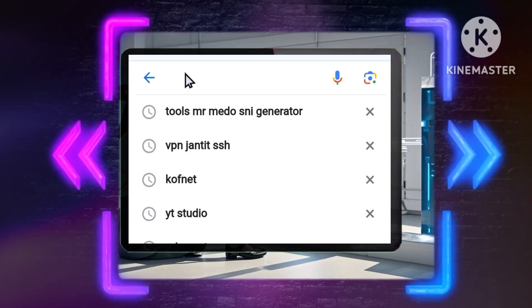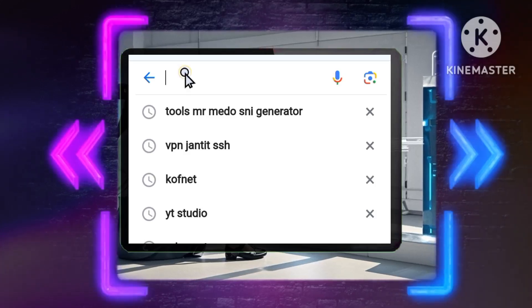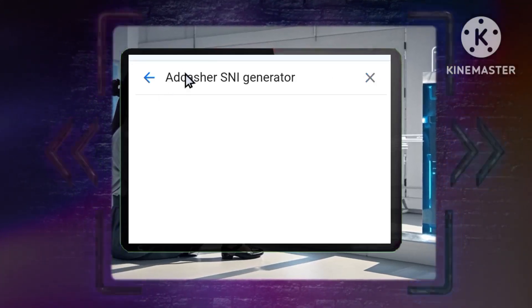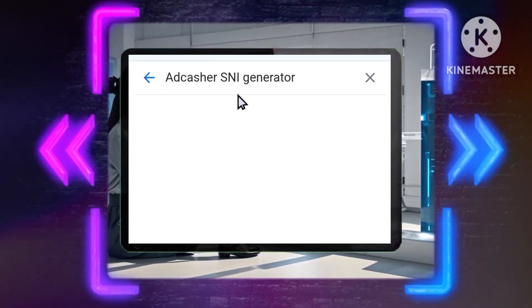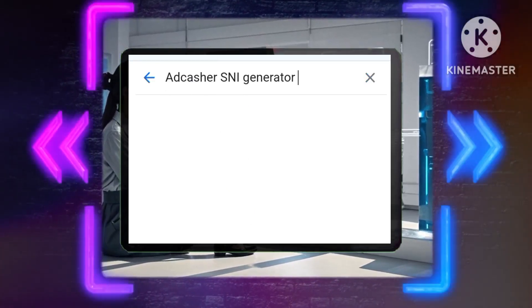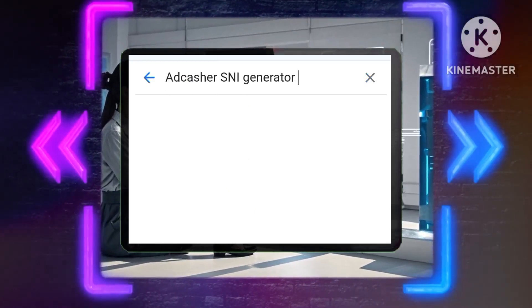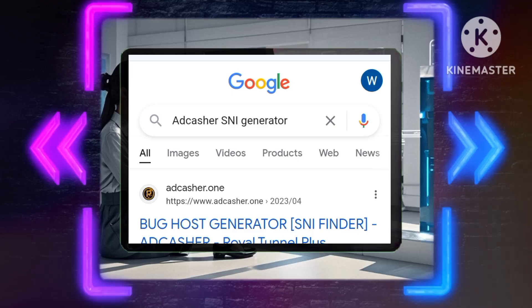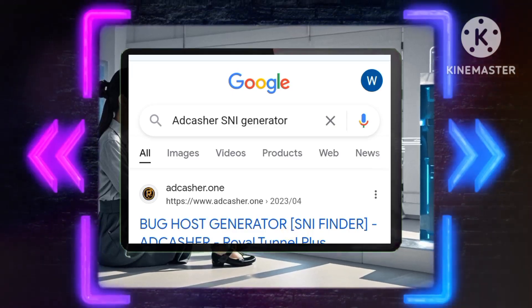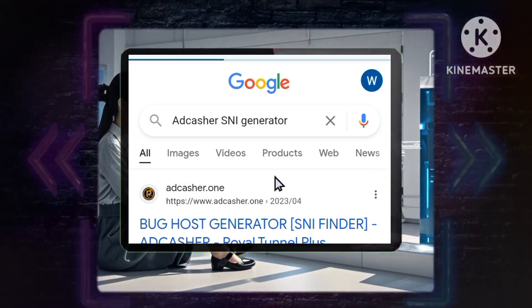Method 3: Using AdCacher SNI Generator. Step 1: Open Chrome and search for AdCacher SNI Generator. Visit the link to open the homepage.